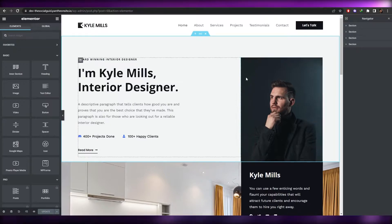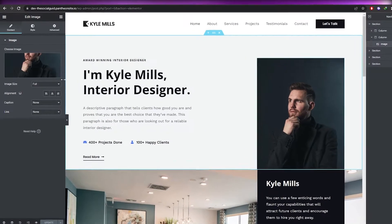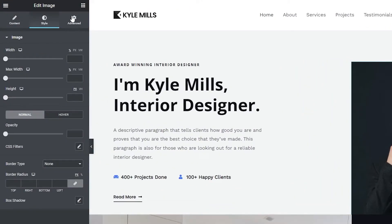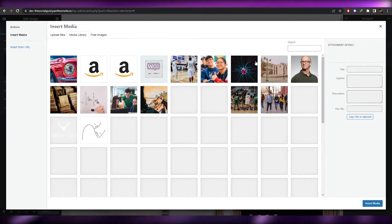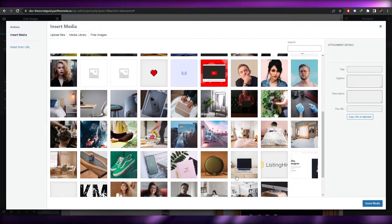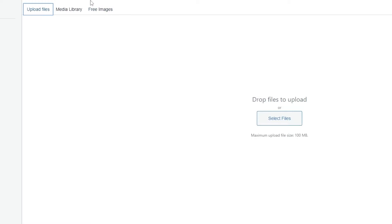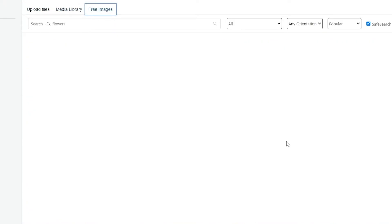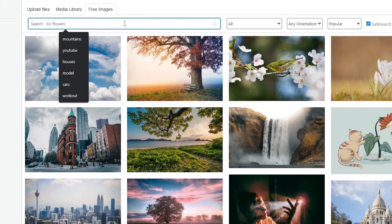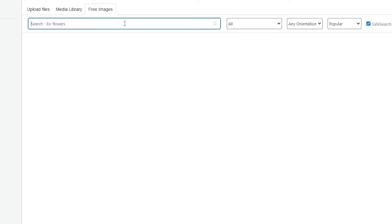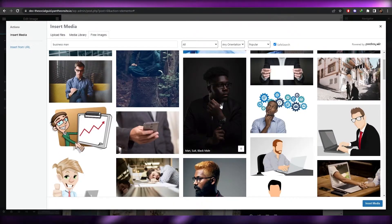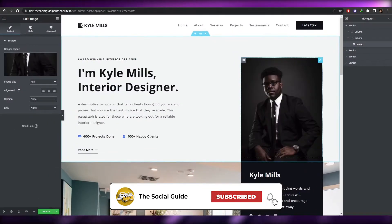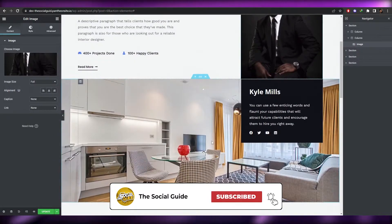Whenever I hover my mouse, it instantly highlights all the sections I can edit. For example, if I wanted to change an image, I just click on it. I can go to Style and Advanced for other options, but to change the image go to Content, click 'Choose Image', and you'll have your media library plus free images. I searched for 'businessman', chose an image, clicked 'Insert Image', and there you go — that's how you basically change an image.